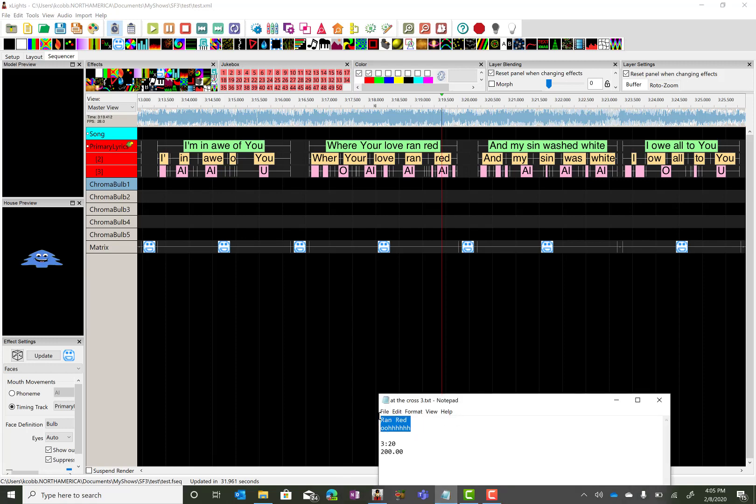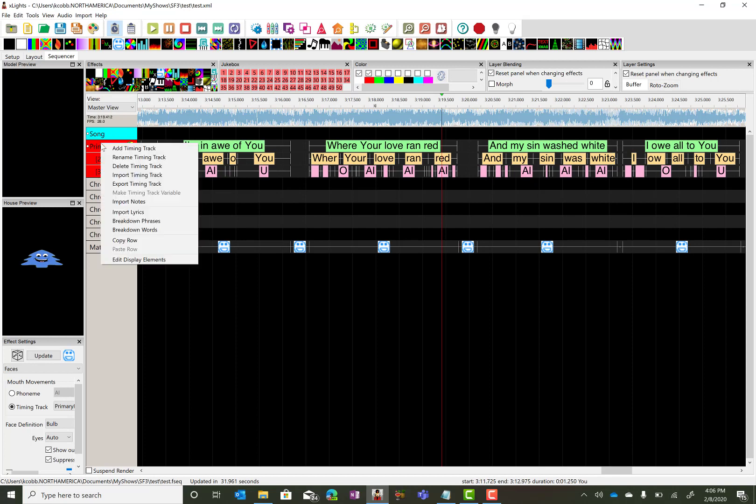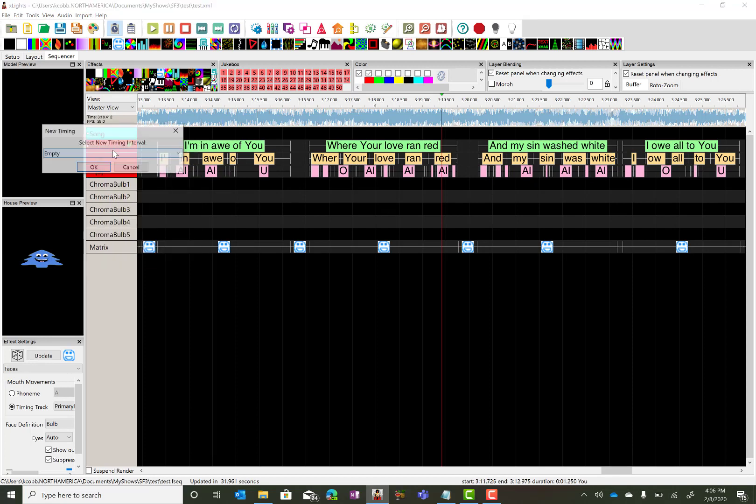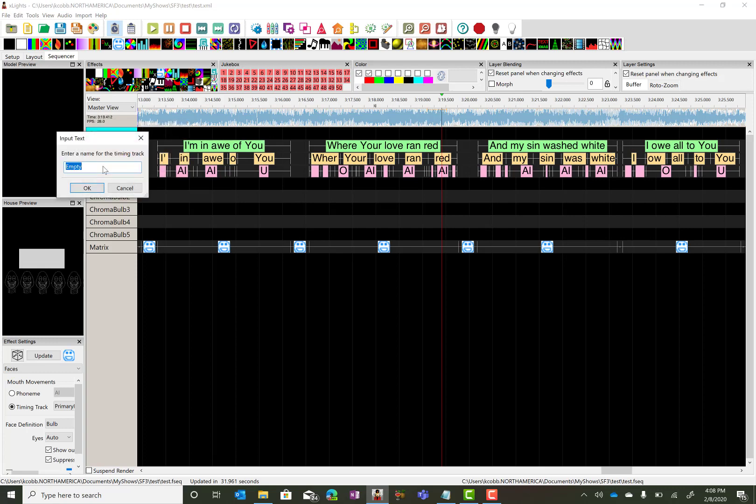So I'm going to grab the words 'ran red' and 'oo' because they do that just a little bit after that. And I'm going to go in and create a new timing track. We're going to call this secondary lyrics.